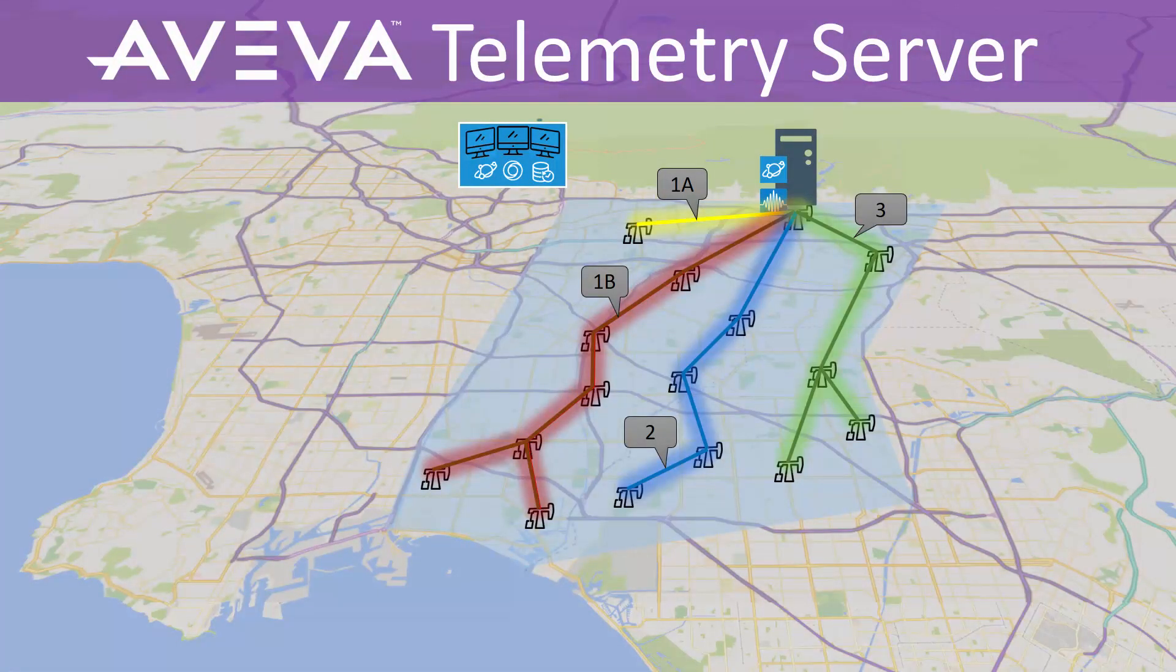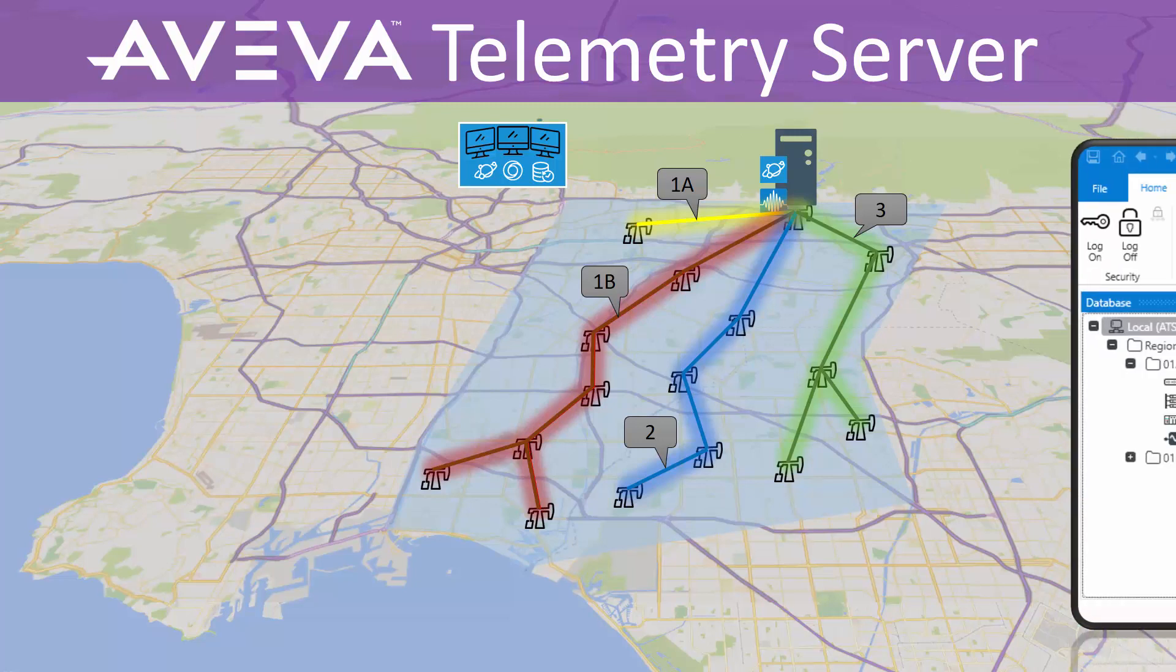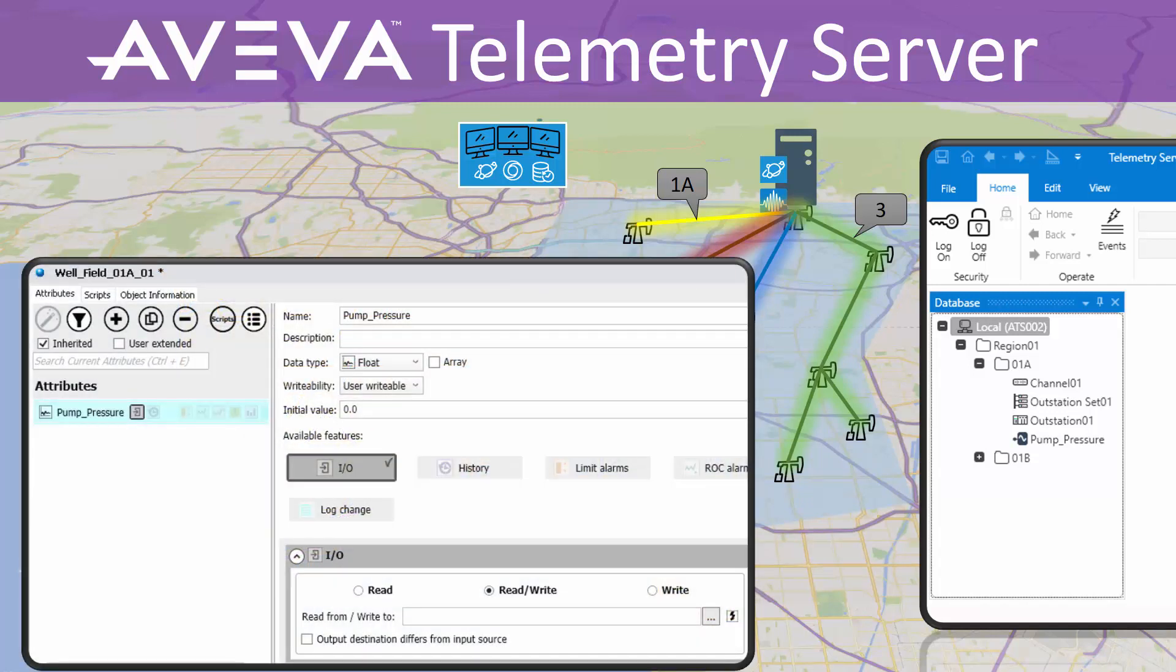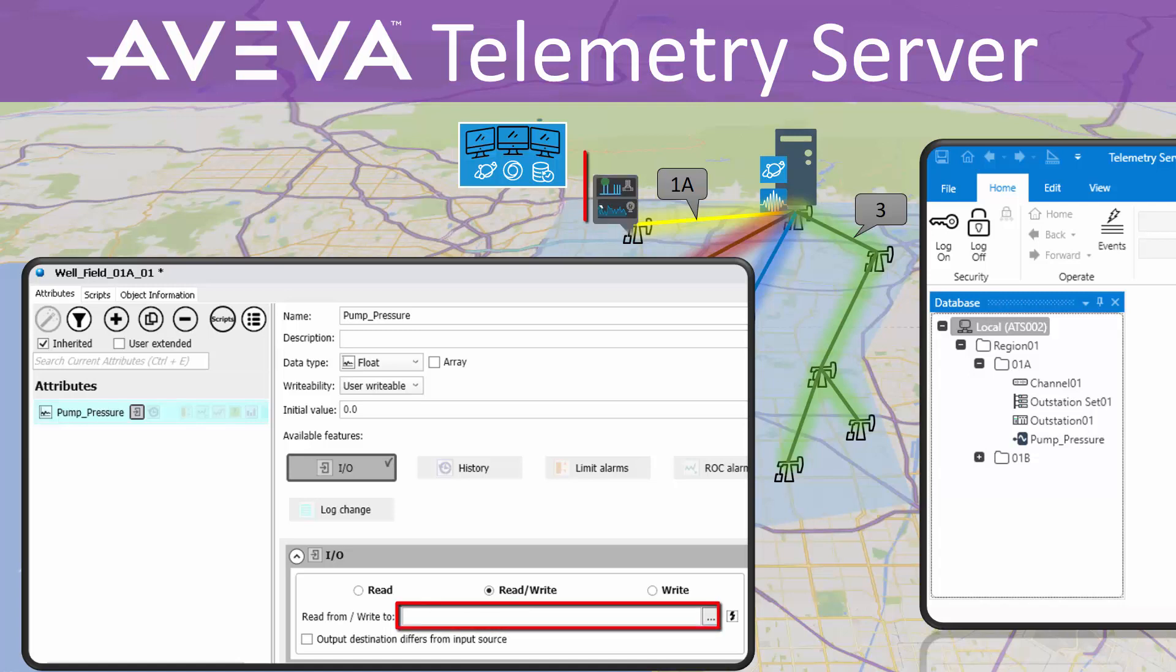In a previous video, we described the minimum configuration needed to build in telemetry server to start communicating with field RTUs and perform monitoring and control activities. We will leverage that baseline configuration and use it as a foundation to continue building our story. We want to show how client applications such as application server can use telemetry server to connect to these geographically distributed assets.